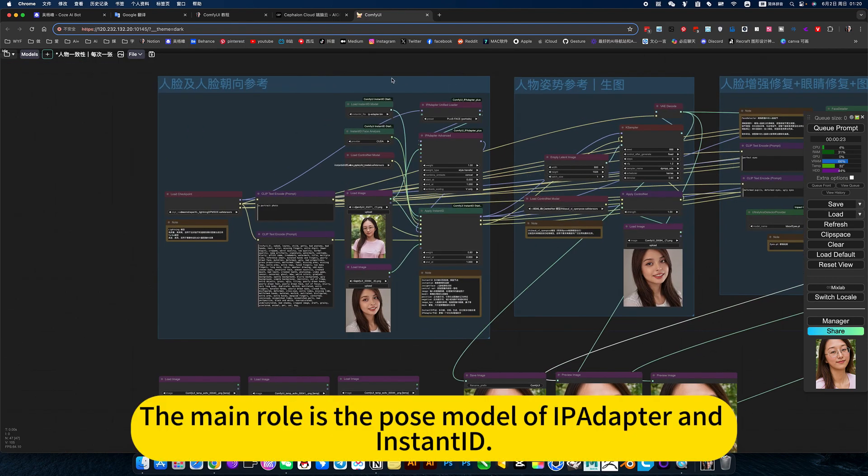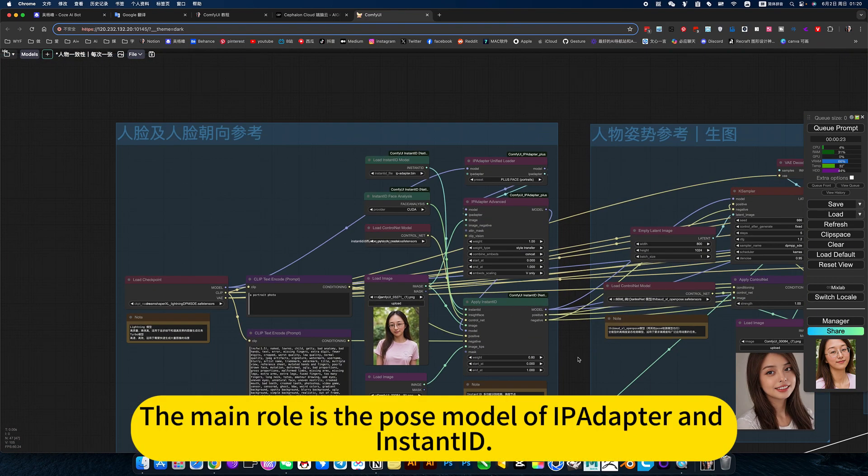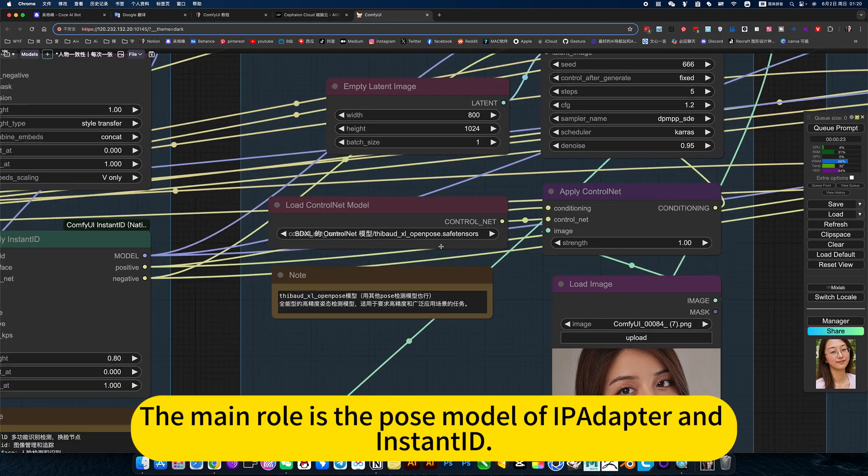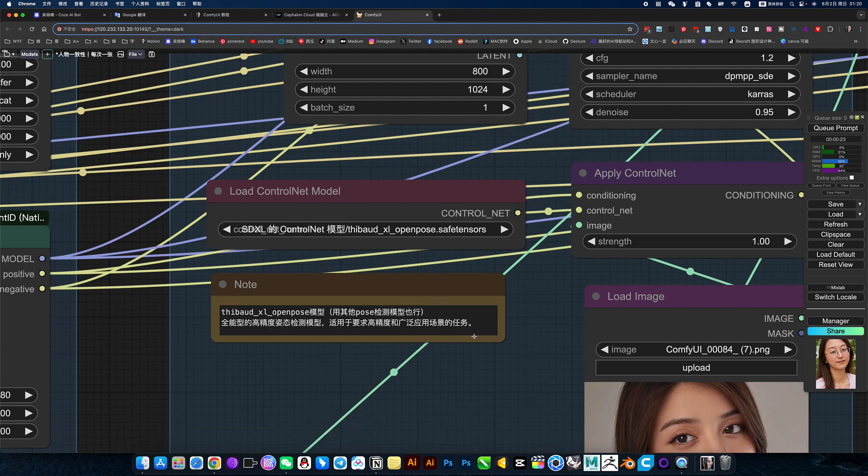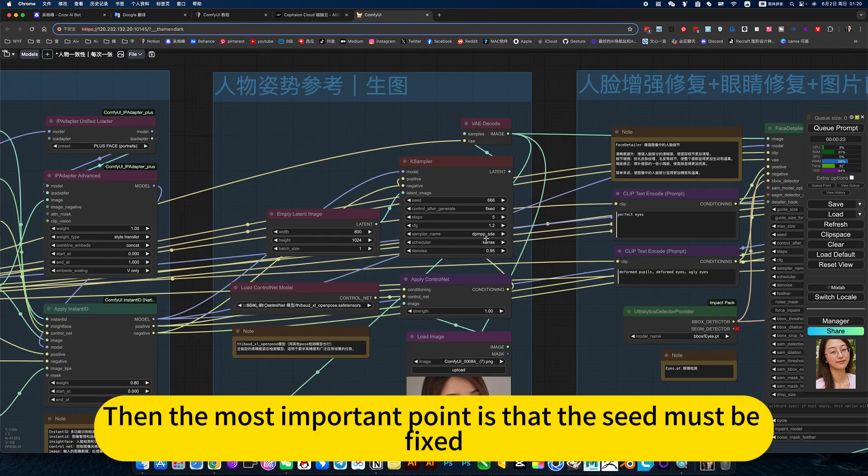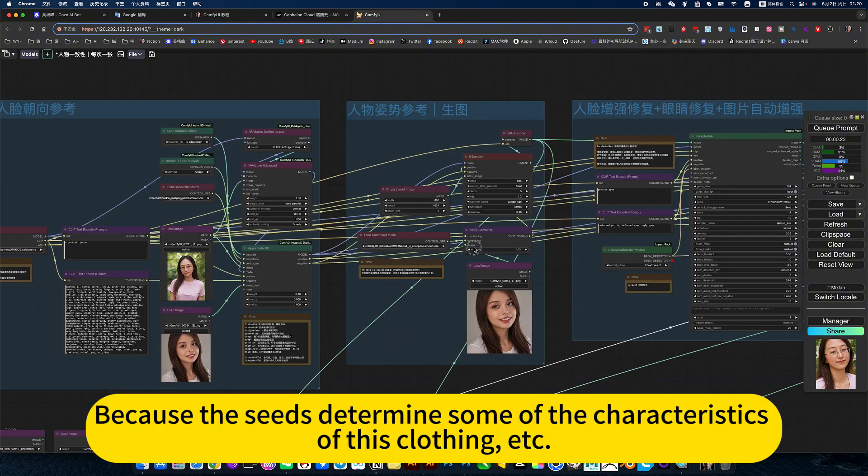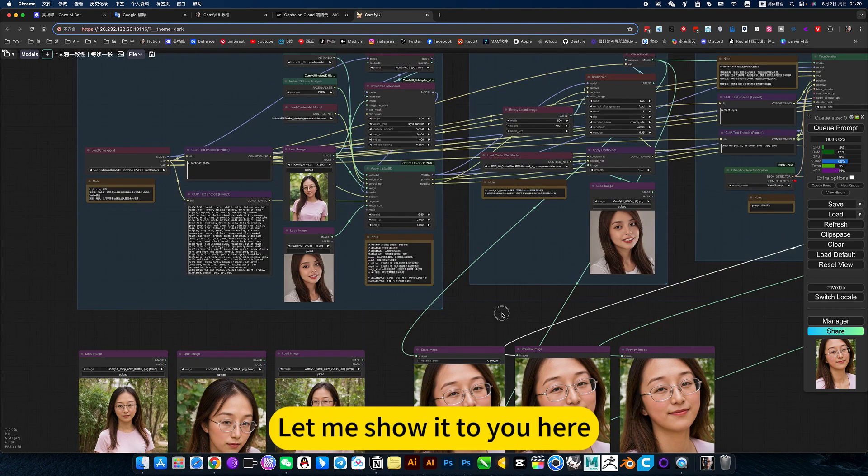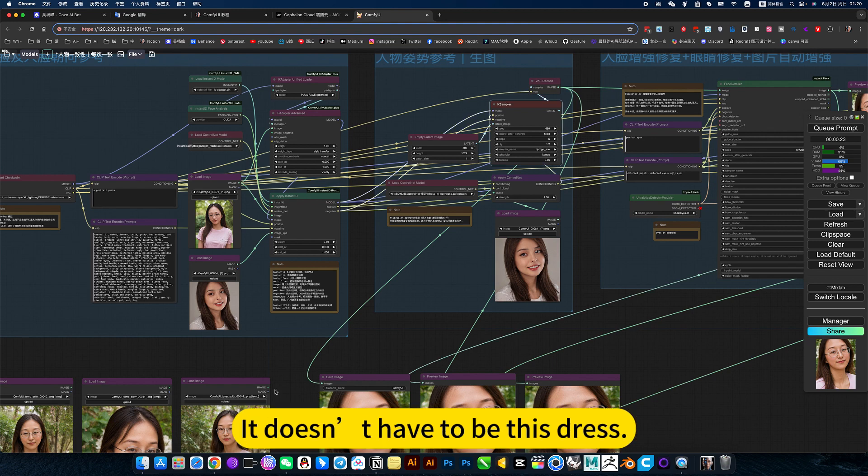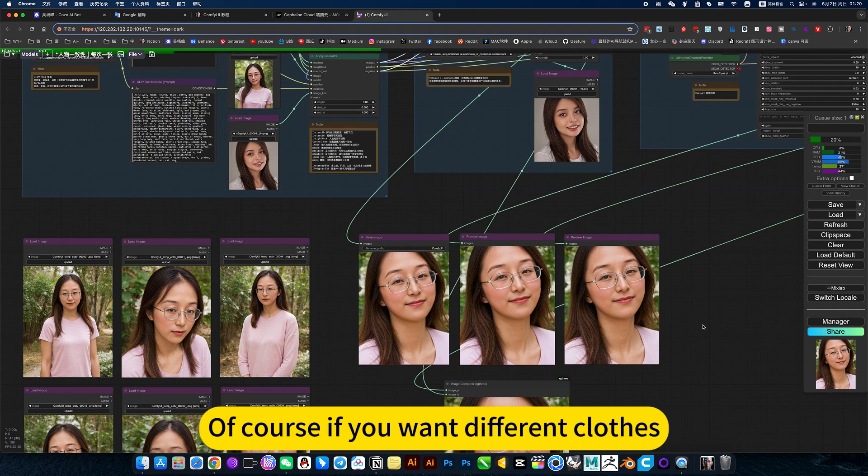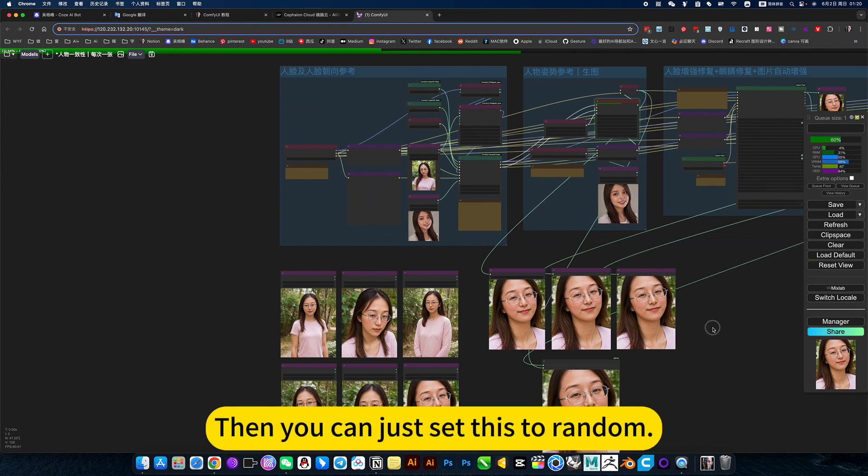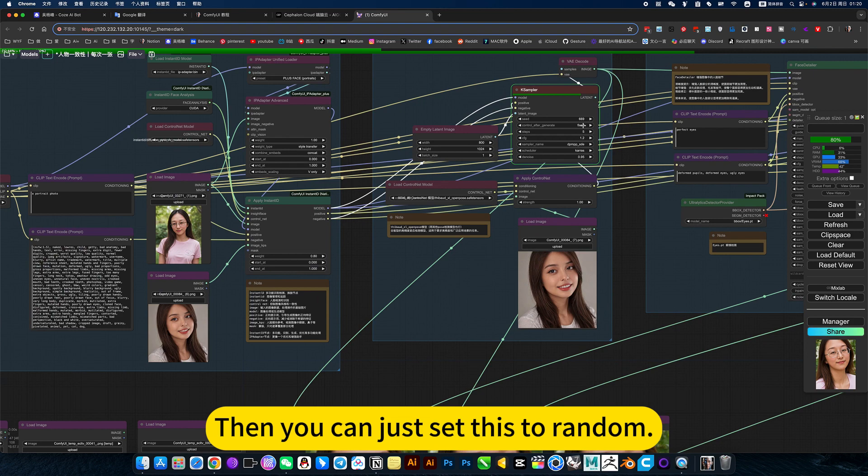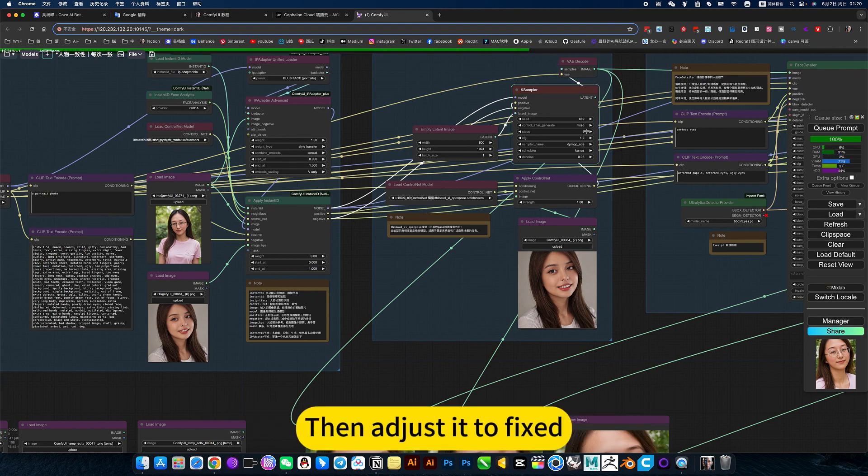The main role is the pose model of iPadAdapter and InstantID. You don't have to use this high-precision pose model. Then the most important point is that the seed must be fixed because the seeds determine some of the characteristics of this clothing, etc. If you want the same clothes, it doesn't have to be this dress. Of course, if you want different clothes, then you can just set this to random. If you want the same clothes, then adjust it to fix.